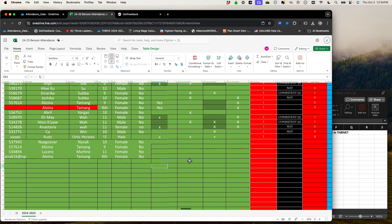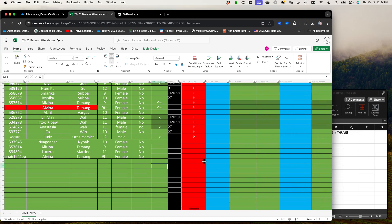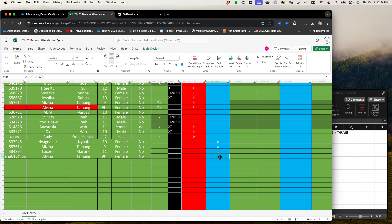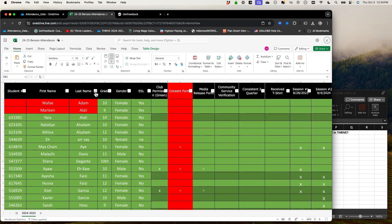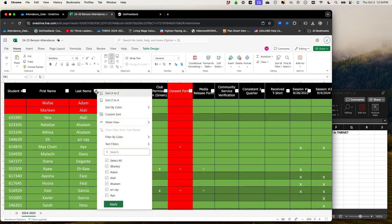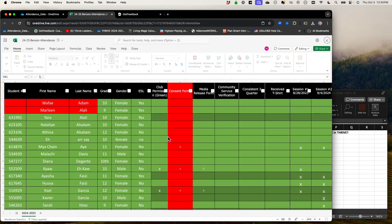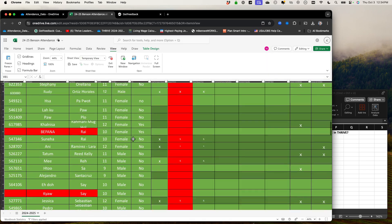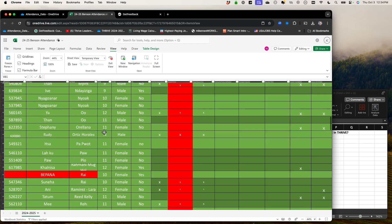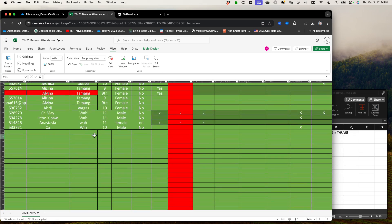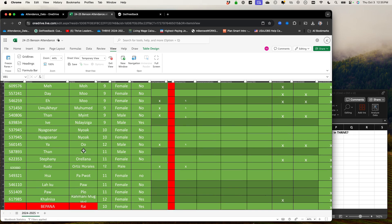Now go over to the dates column. We have the Thrive date, and we also need to give these students credit for being at Thrive. So go ahead and do that — now they're in. The last thing we're going to do is go up to the last names tab, click the filter, and then click A to Z. What this is going to do is integrate all the names into the list sorted by last name, so they're no longer stuck at the bottom but are fully merged into the attendance sheet.